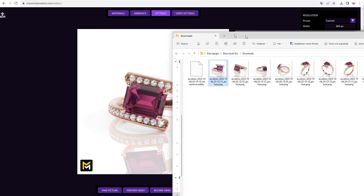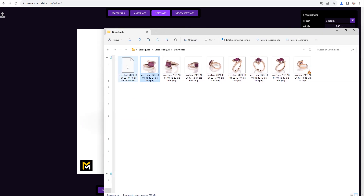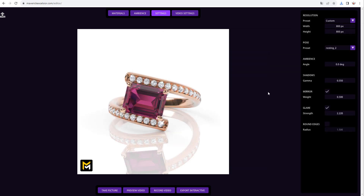In the downloads folder you will end up with all the content you've generated from your model in just a few minutes: numerous instantaneous renders, a turntable, and your Webex scene file. The last function we need to explore is Export Interactive, which allows you to embed interactive jewelry on your website or share interactive links with your customers. We'll cover these functions in the next tutorial.